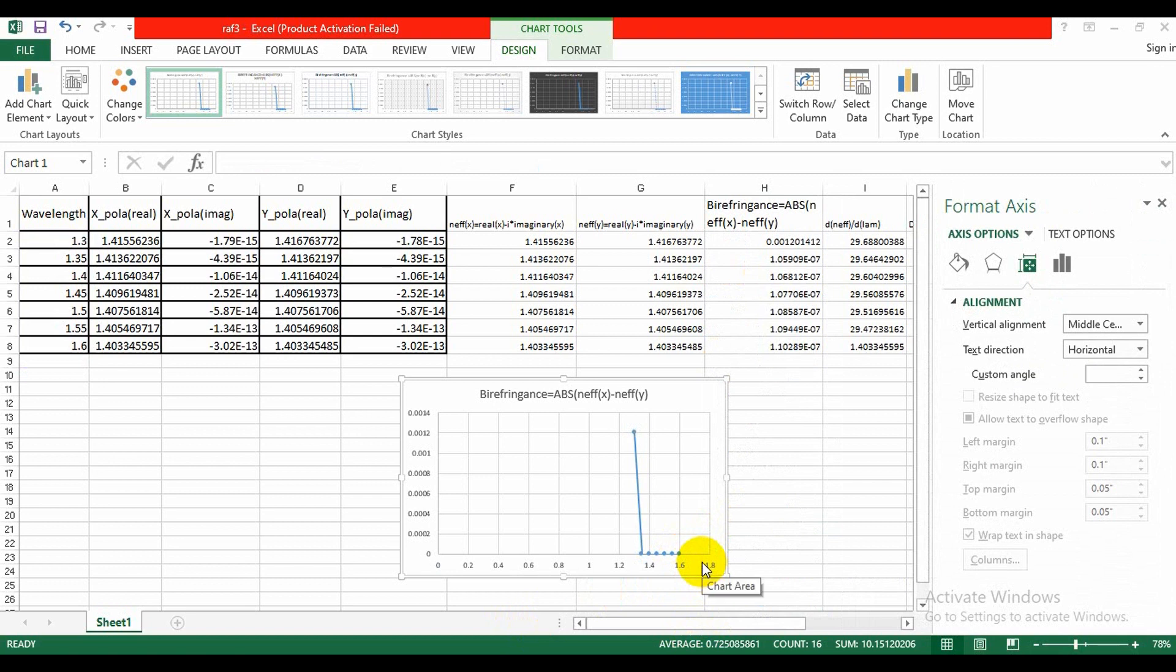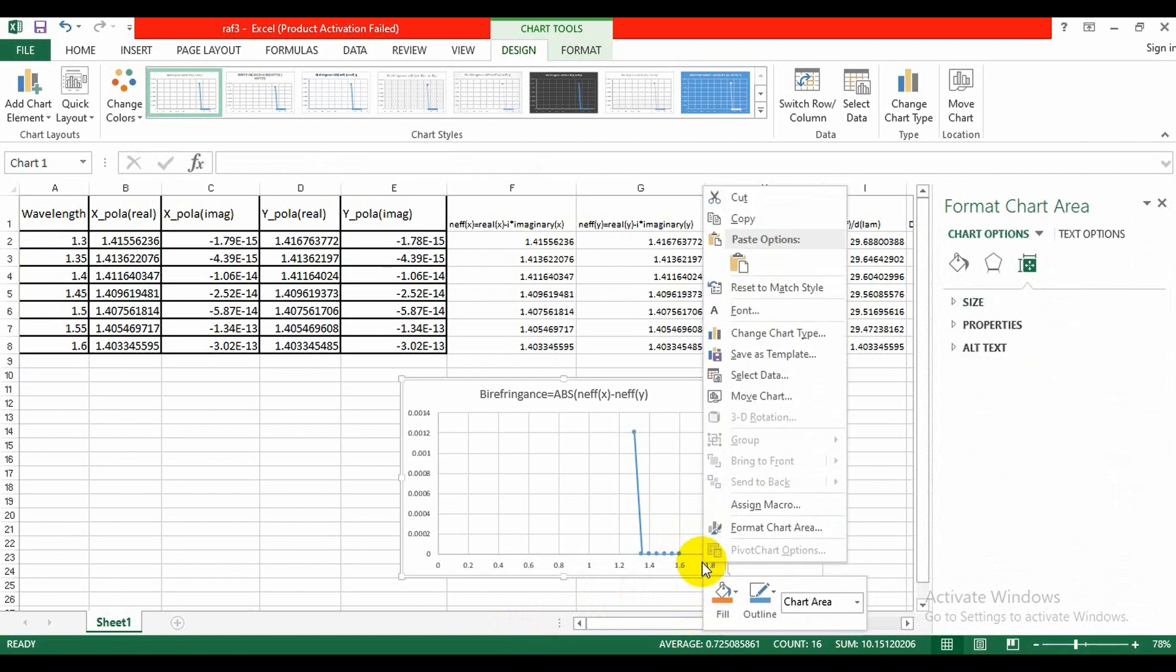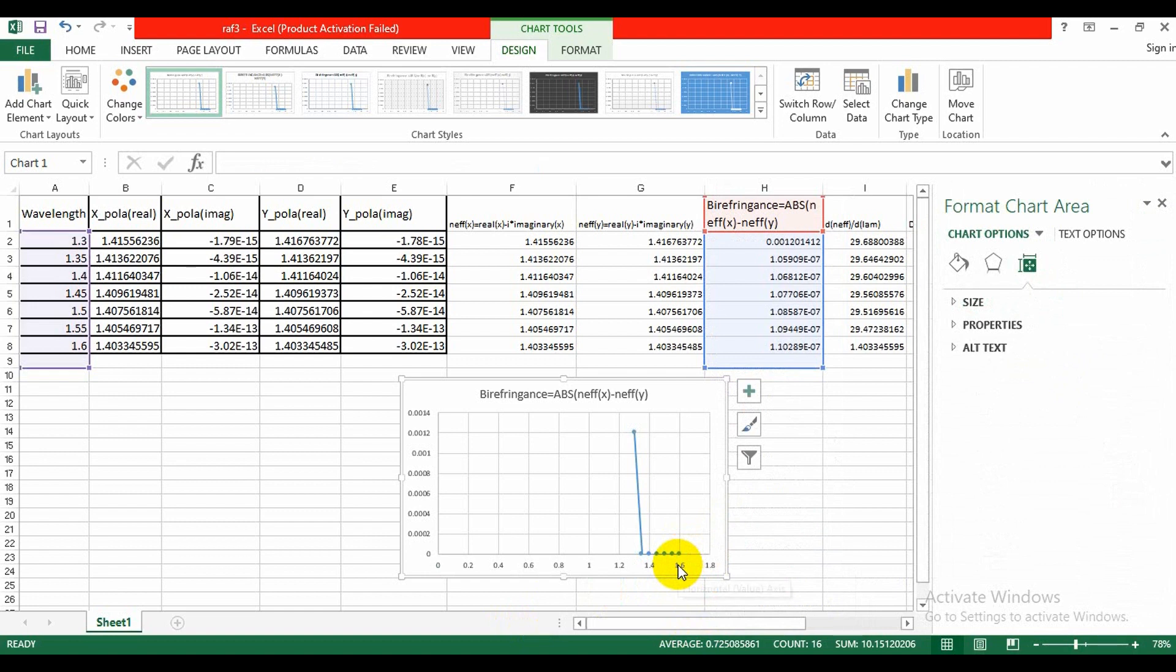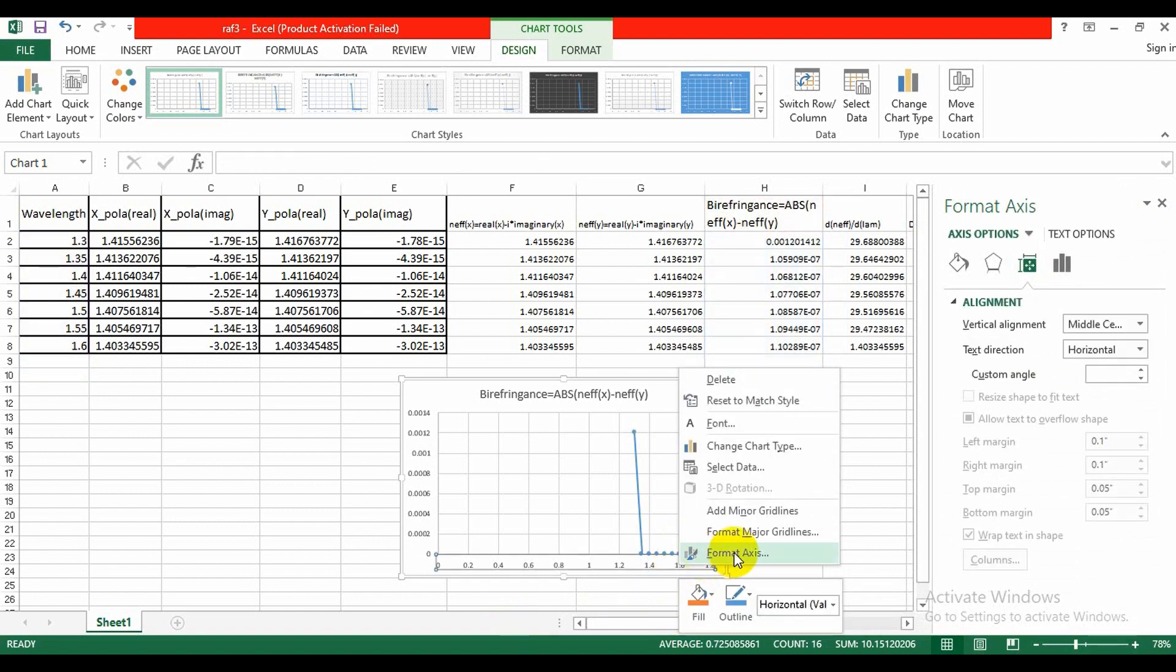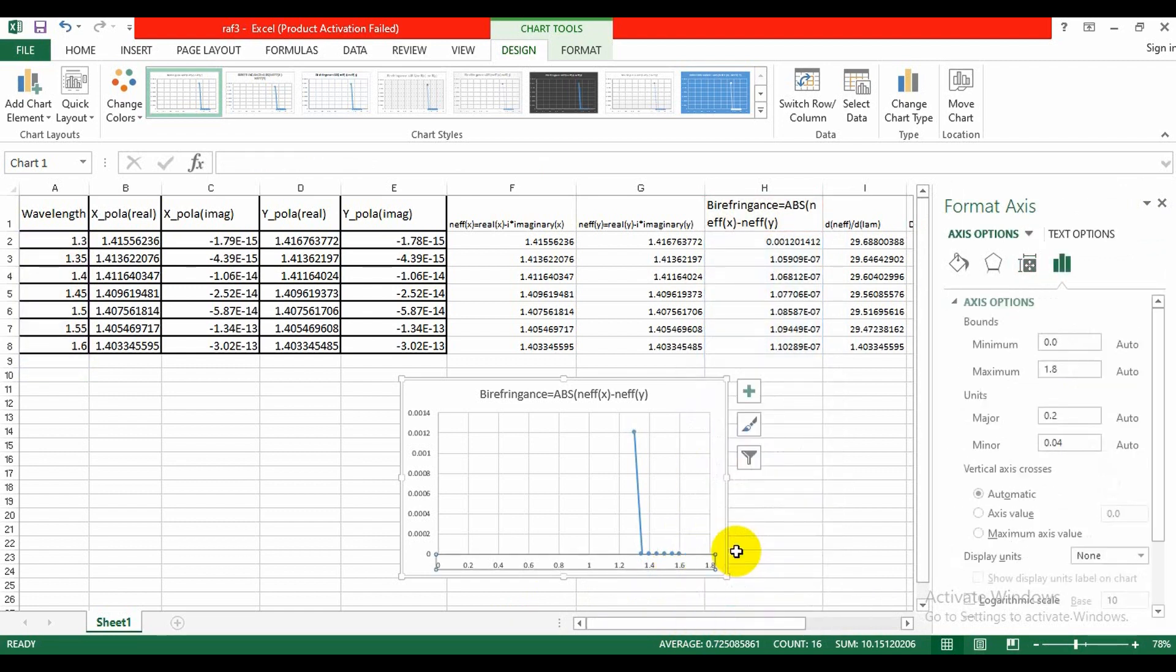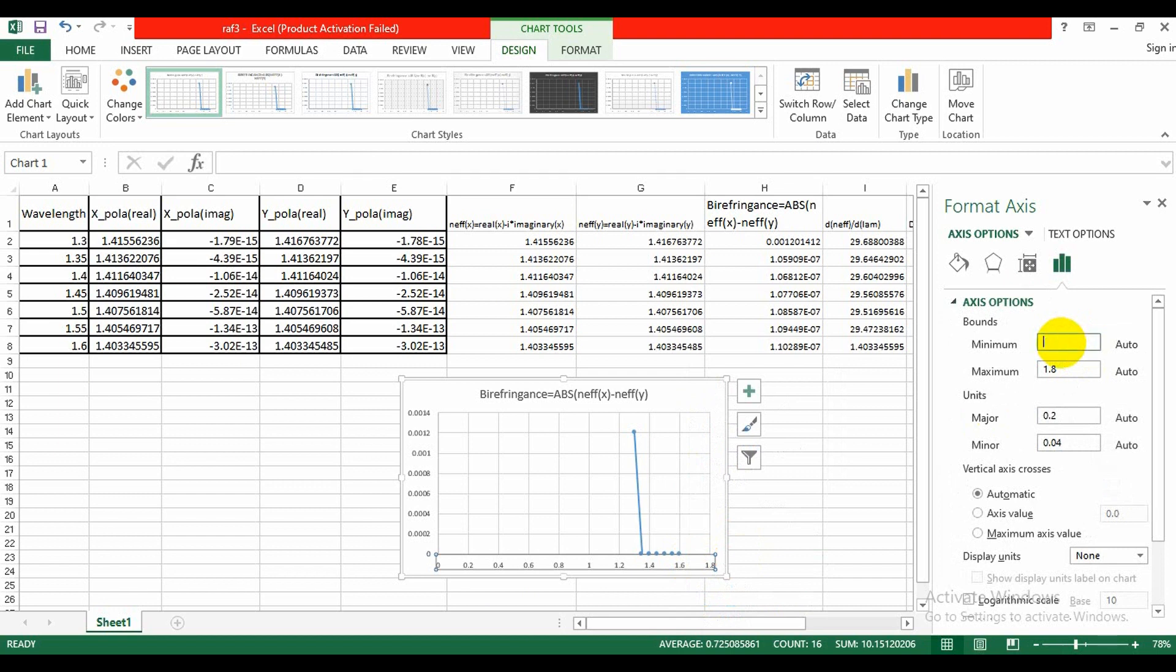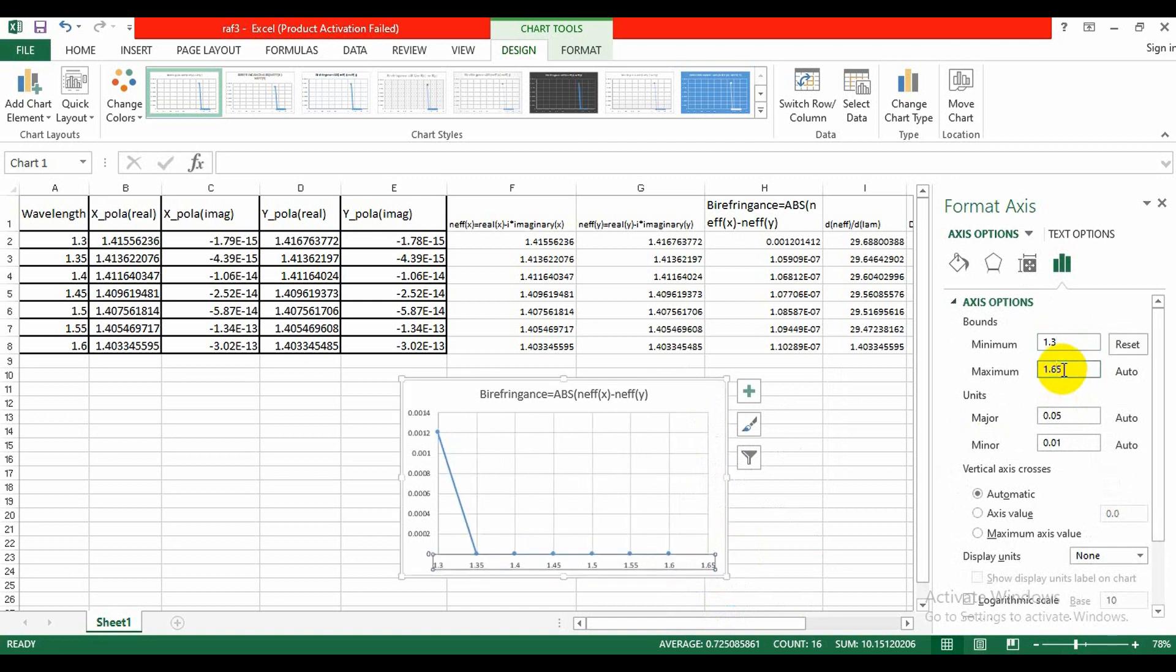We can format the axis like this. Format axis, where the wavelength of the first wavelength was 1.3 and the last value was 1.6, and the major units was 0.05, so we will take this.